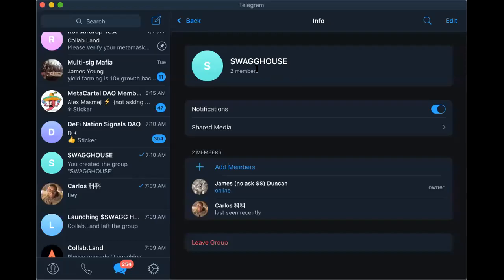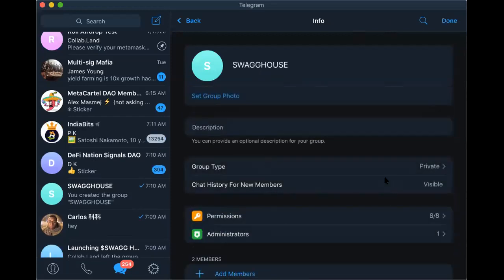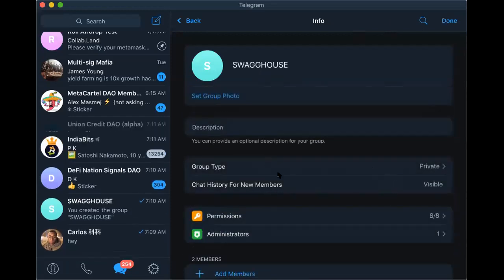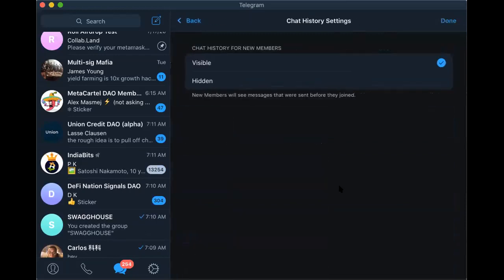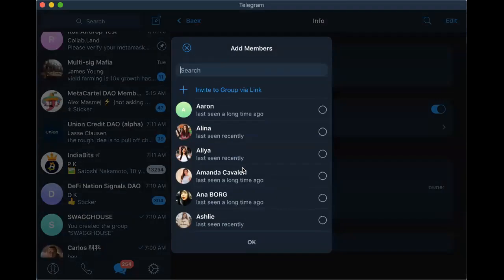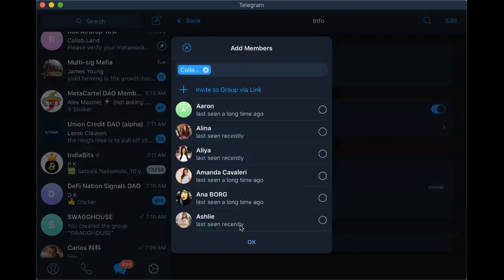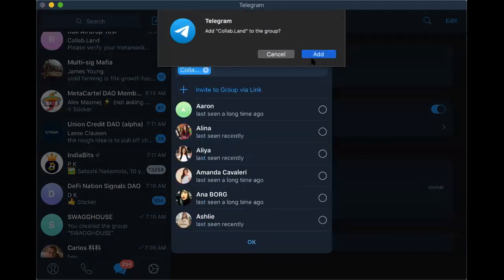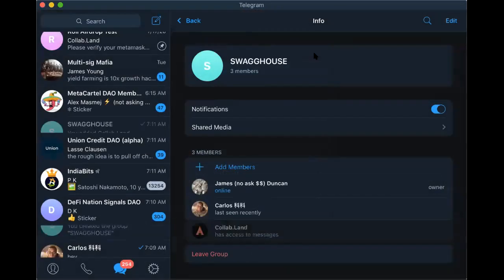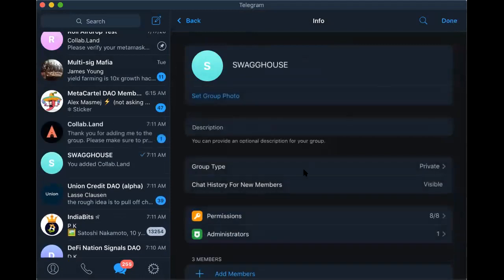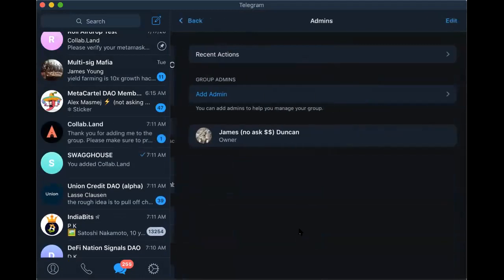Alright, we're recording. I've first created this group, made the chat history visible in order to make it a supergroup, and then I'm adding the bot and giving the bot admin access.